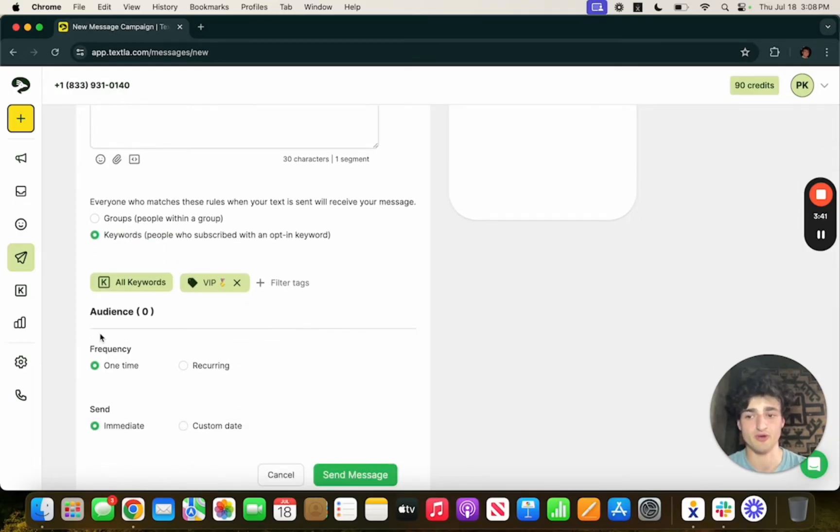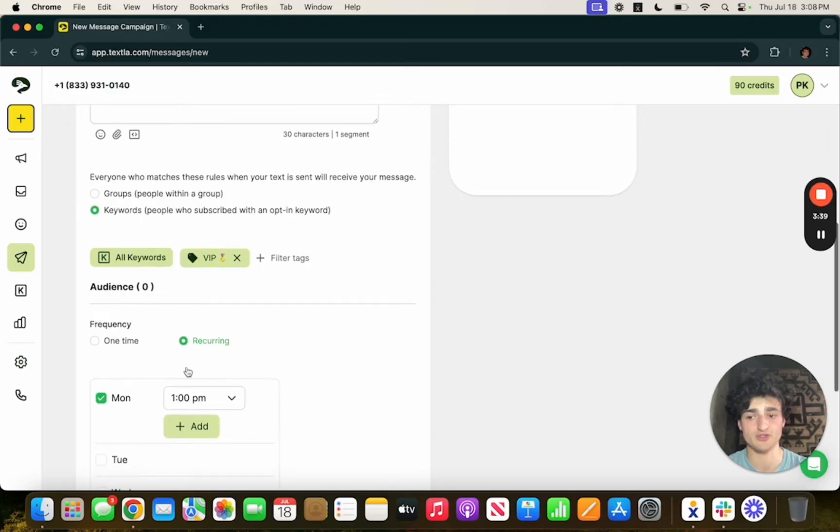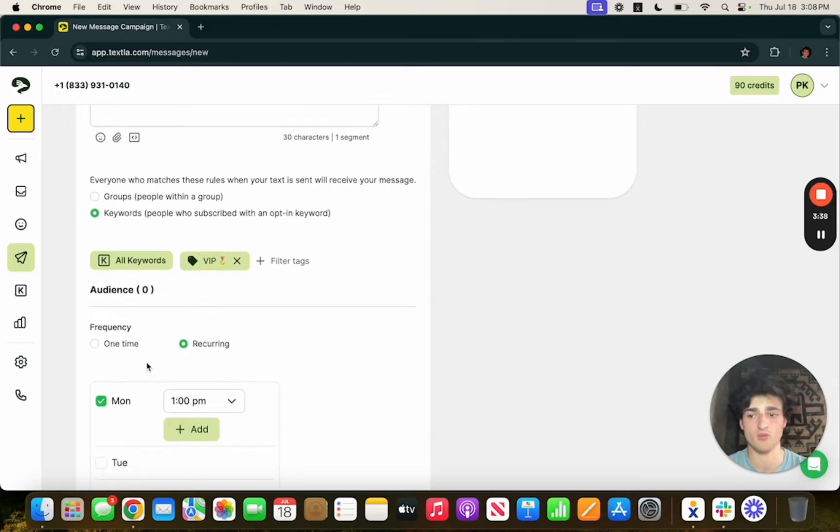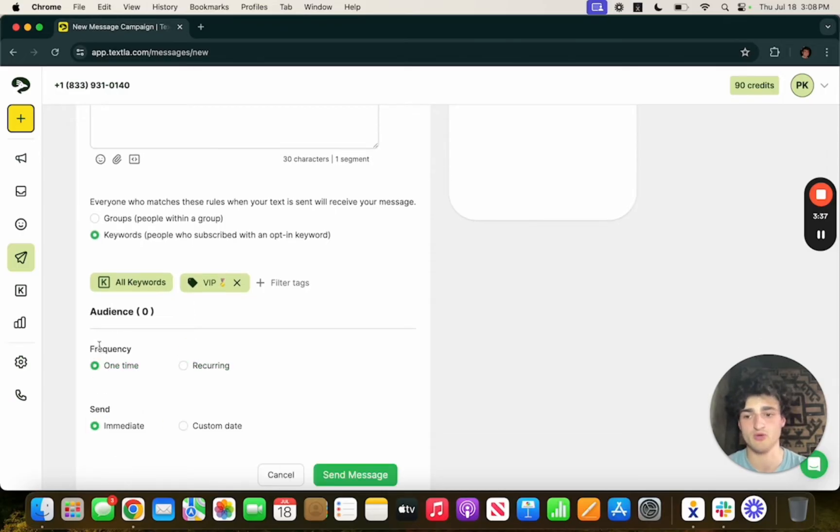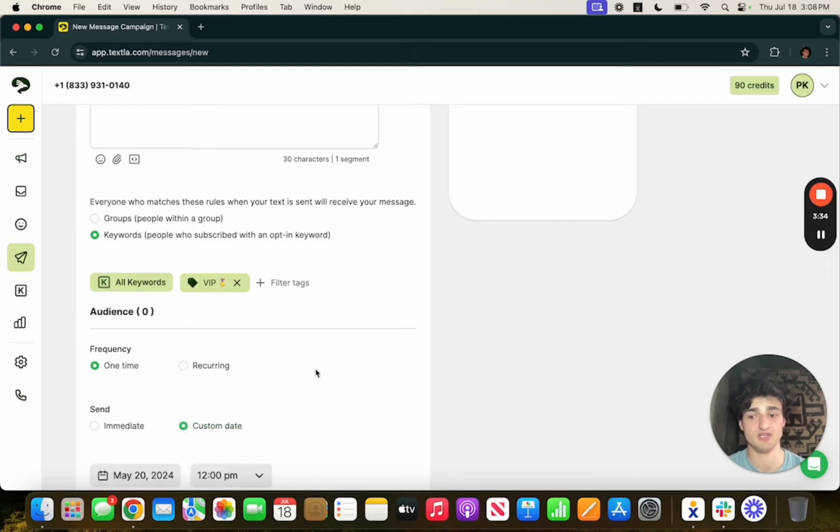You can have the frequency be one time or recurring so it could go every Monday at 1 p.m. for example. You can have the message send immediately or you can set up a custom date so it'll go out at that certain date and time.